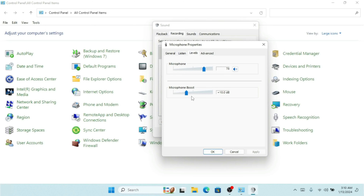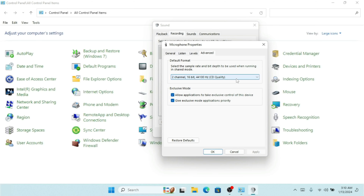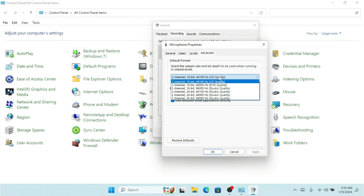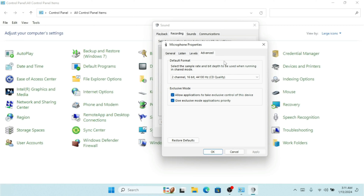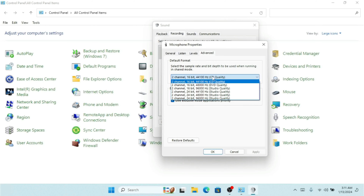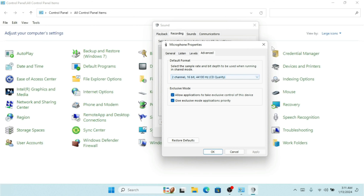If I want to change settings for the microphone, I select it and click Properties. When you attach an external microphone, it will be listed here and you can open its properties. Under the Listen tab you can listen to the device. Under the Levels tab, you can increase the microphone volume and also increase the Microphone Boost.